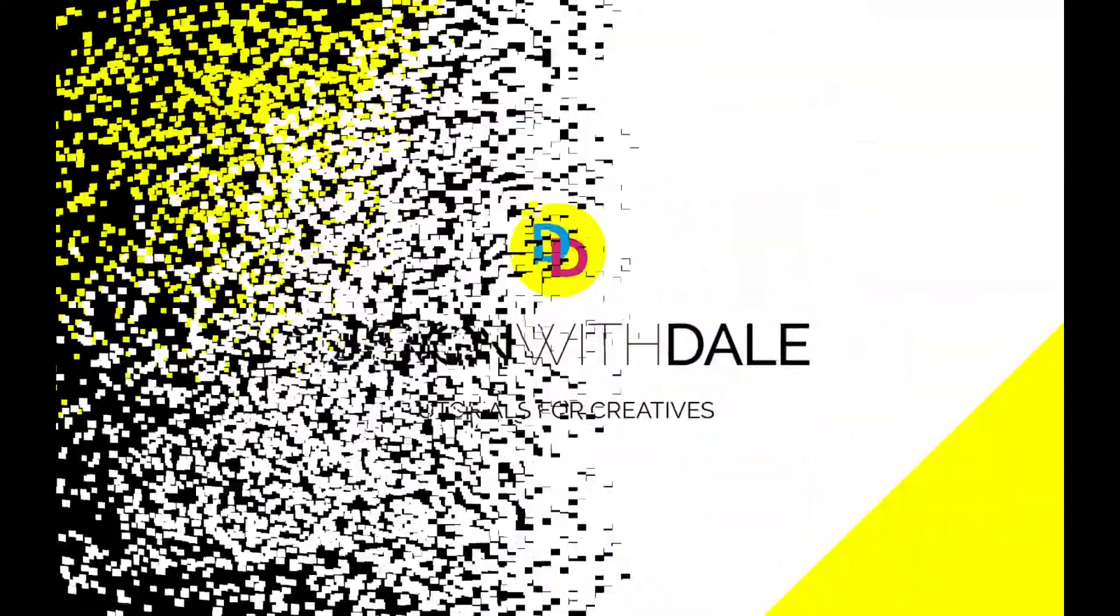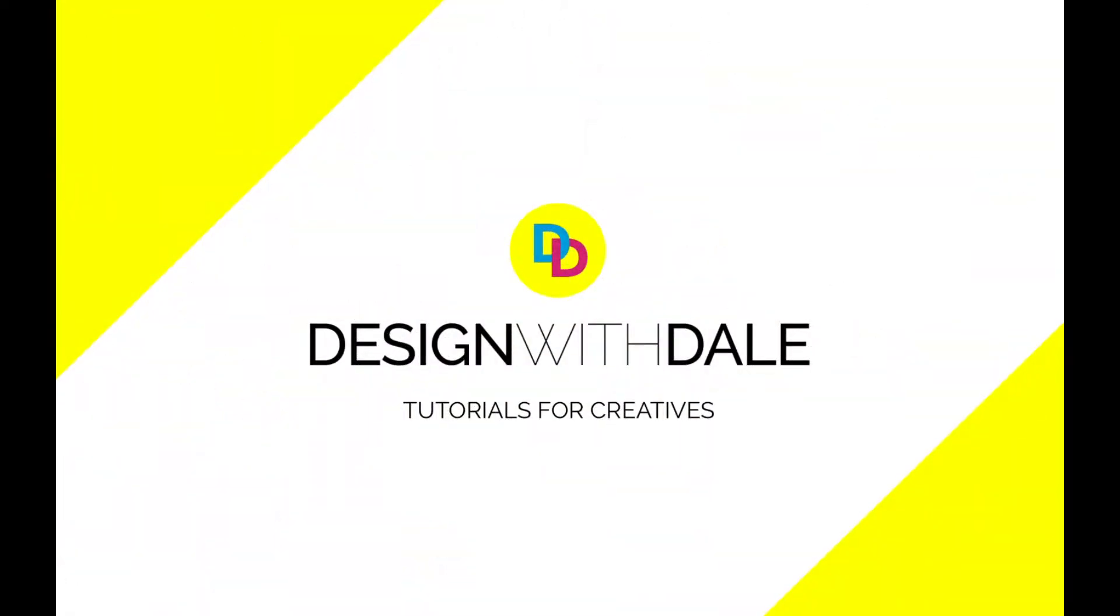Let's learn how to add guides in exact positions in Photoshop in this quick and simple tutorial.